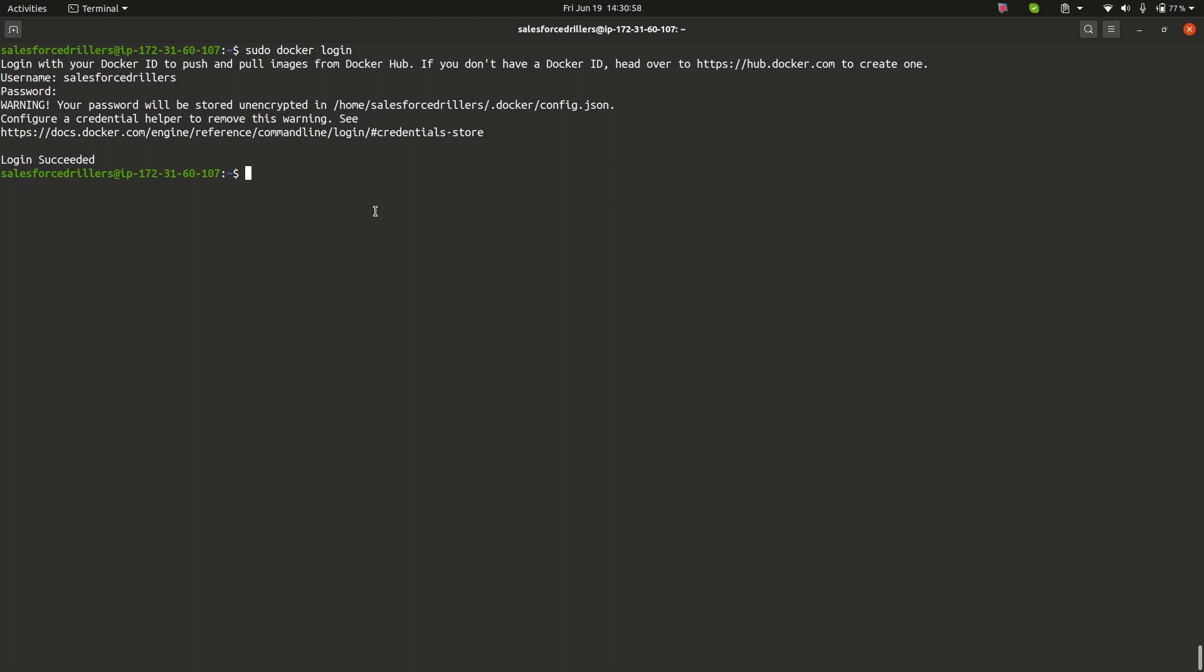To logout, you can simply execute sudo docker logout. In place of login, just write logout and you will be logged out from the Docker Hub terminal.